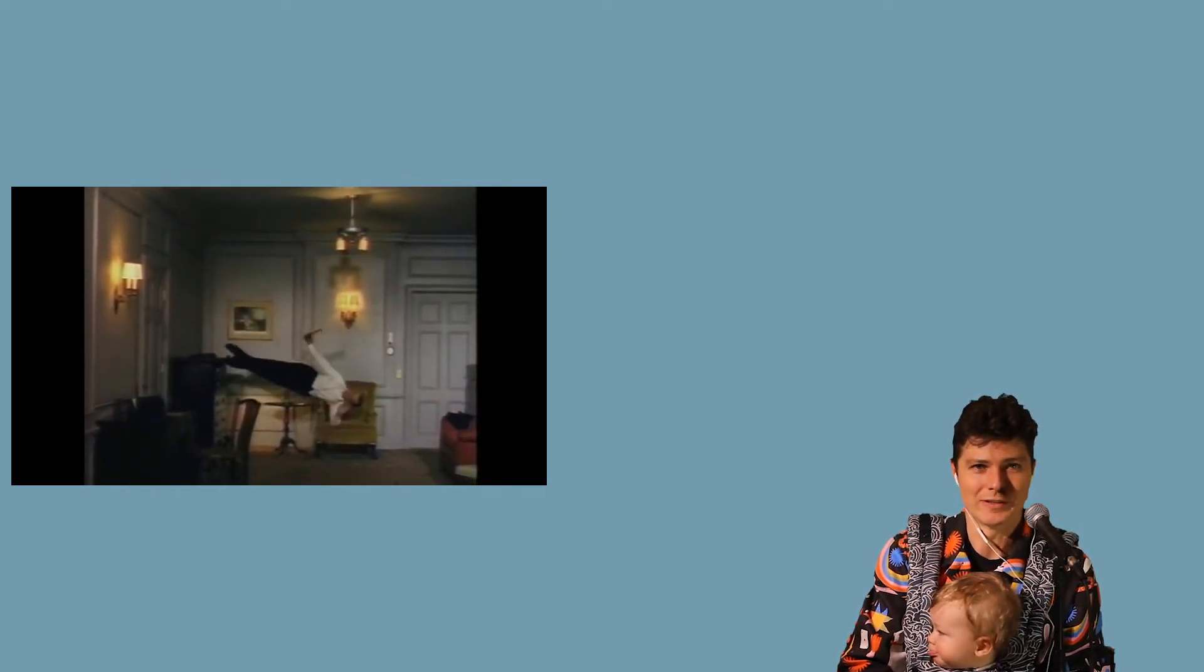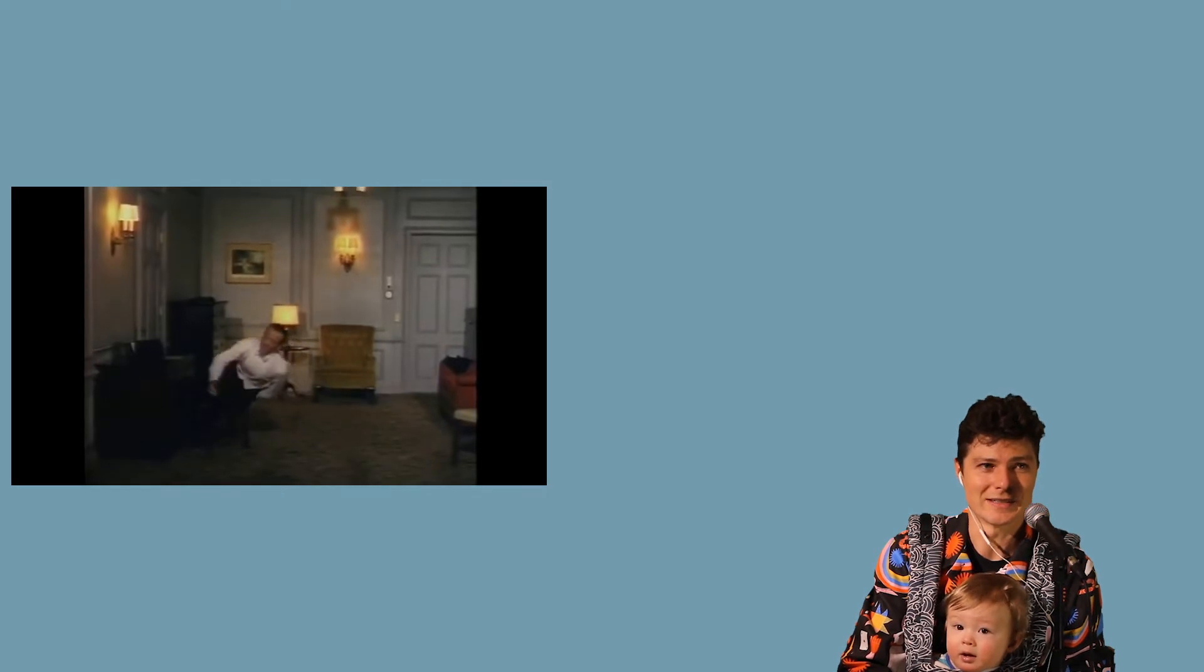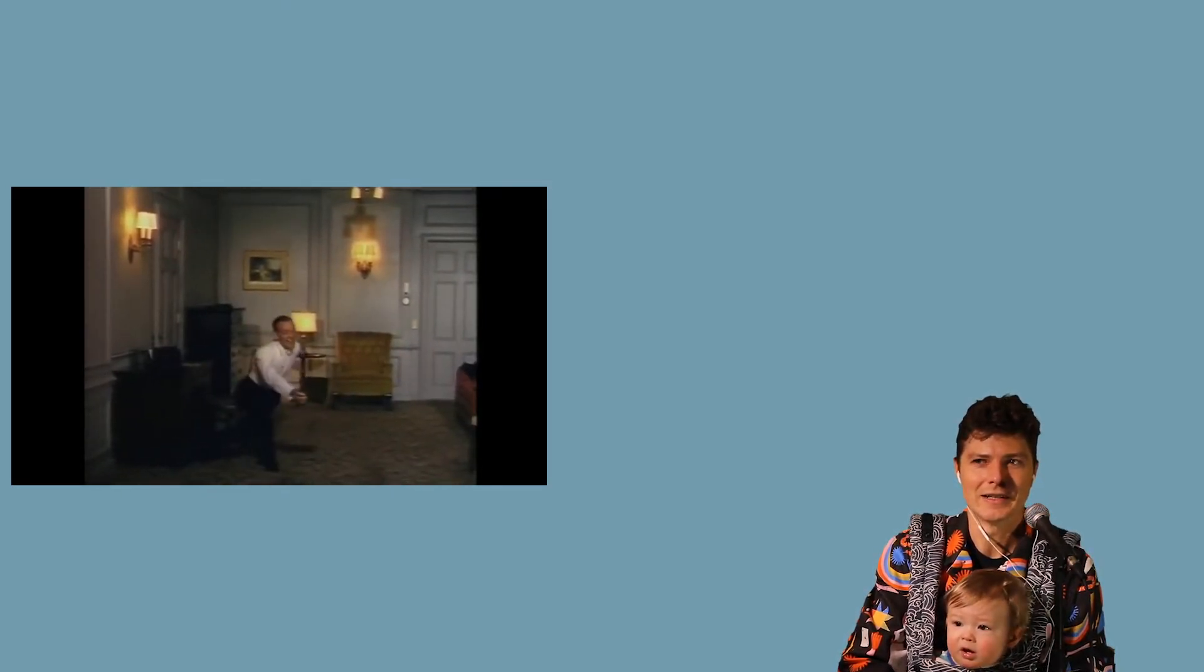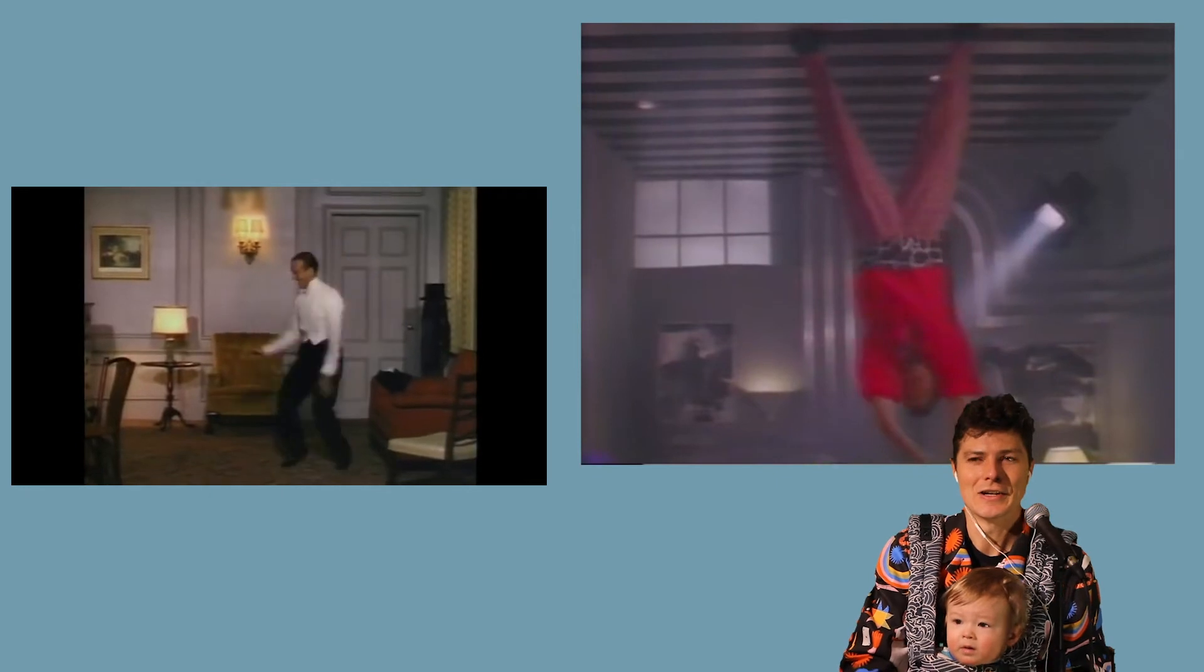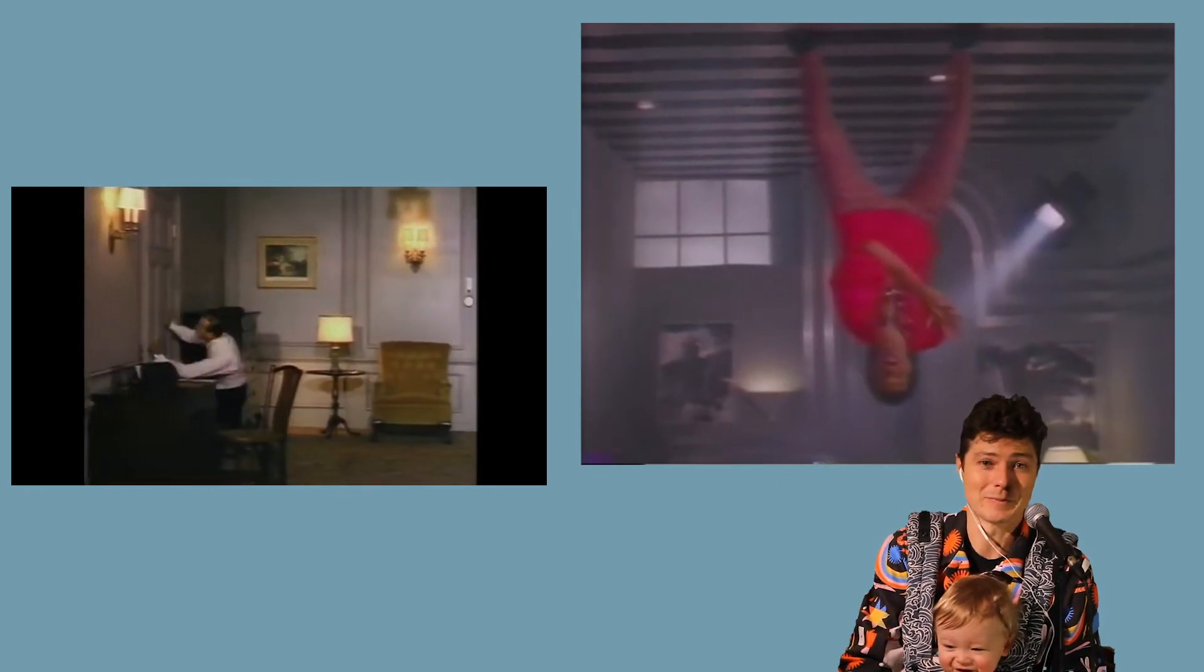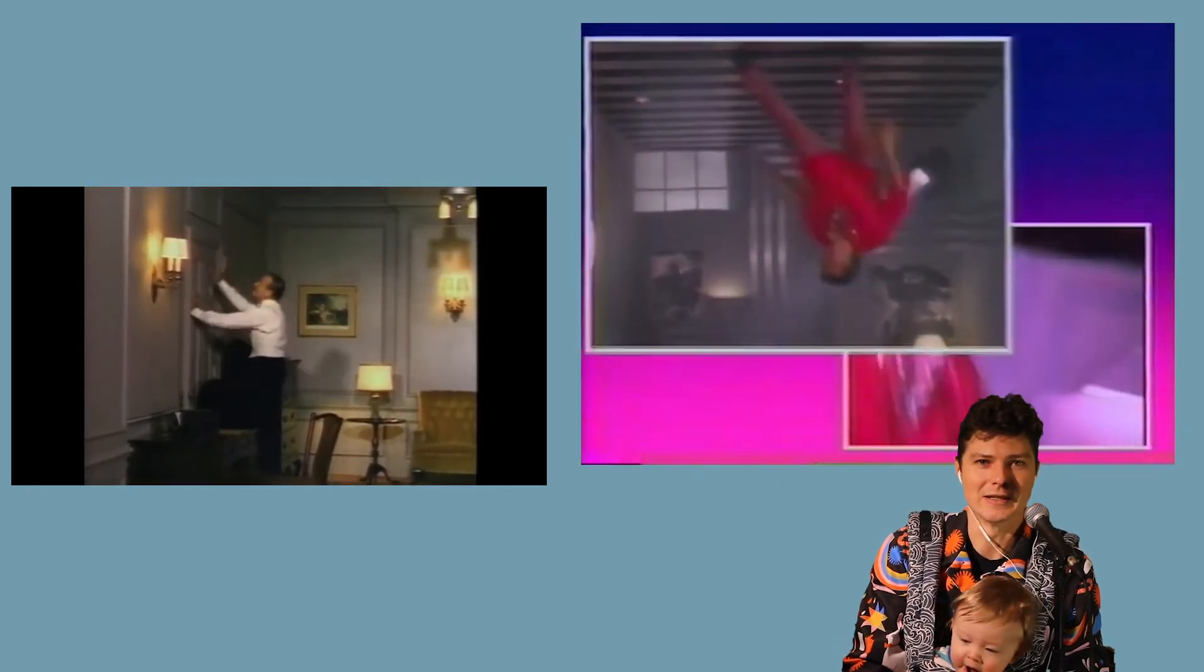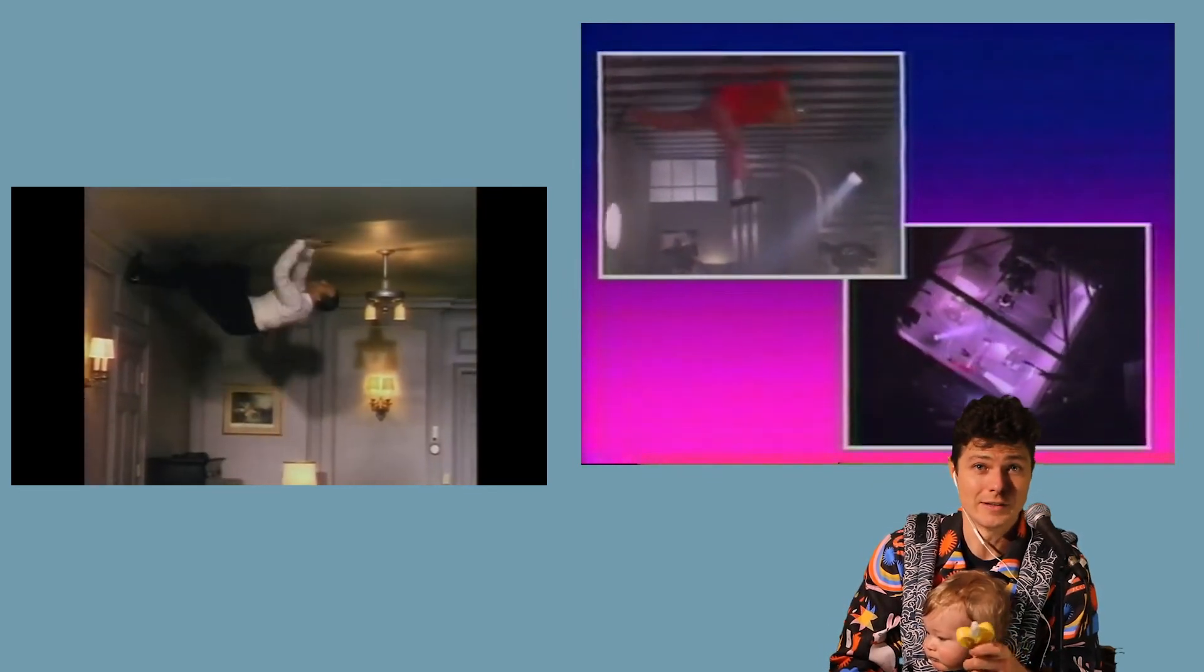So I offer this Fred Astaire dancing on the walls and ceiling as a way to think about an artist channeling an emotion—feeling love—into an artistic expression, dance, and then a technical trick: putting a room in a rotating cylinder and keeping the camera fixed. Check out this clip and then check out the behind-the-scenes from when Lionel Richie did this in the 1980s. Remember, the world is upside down.